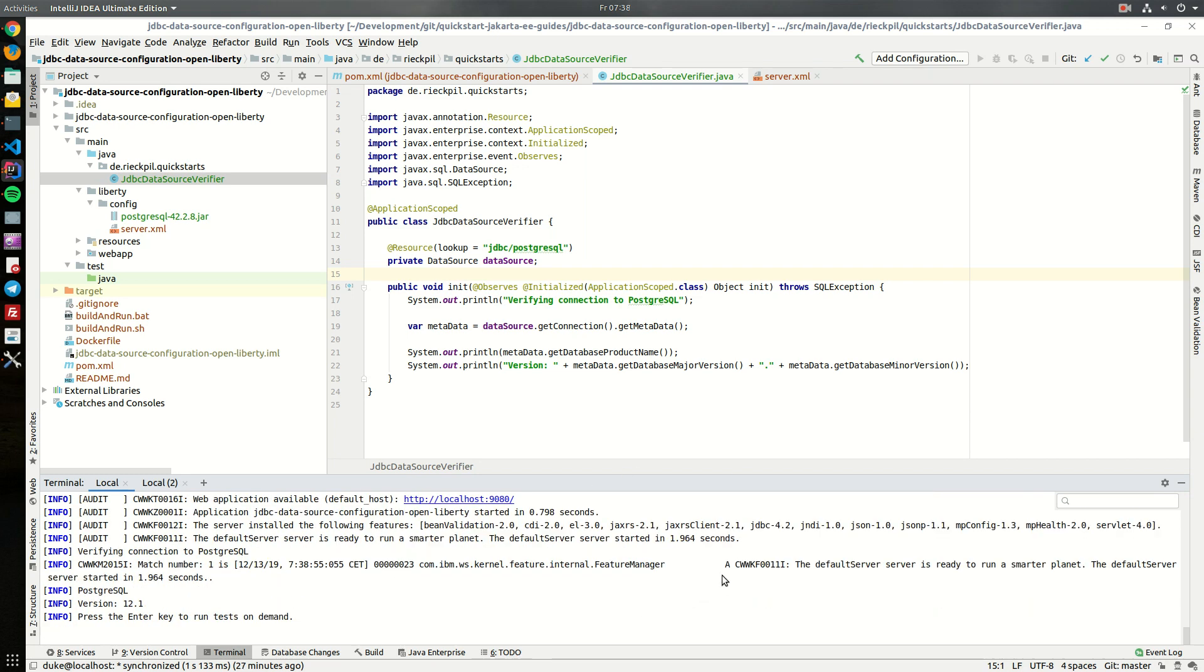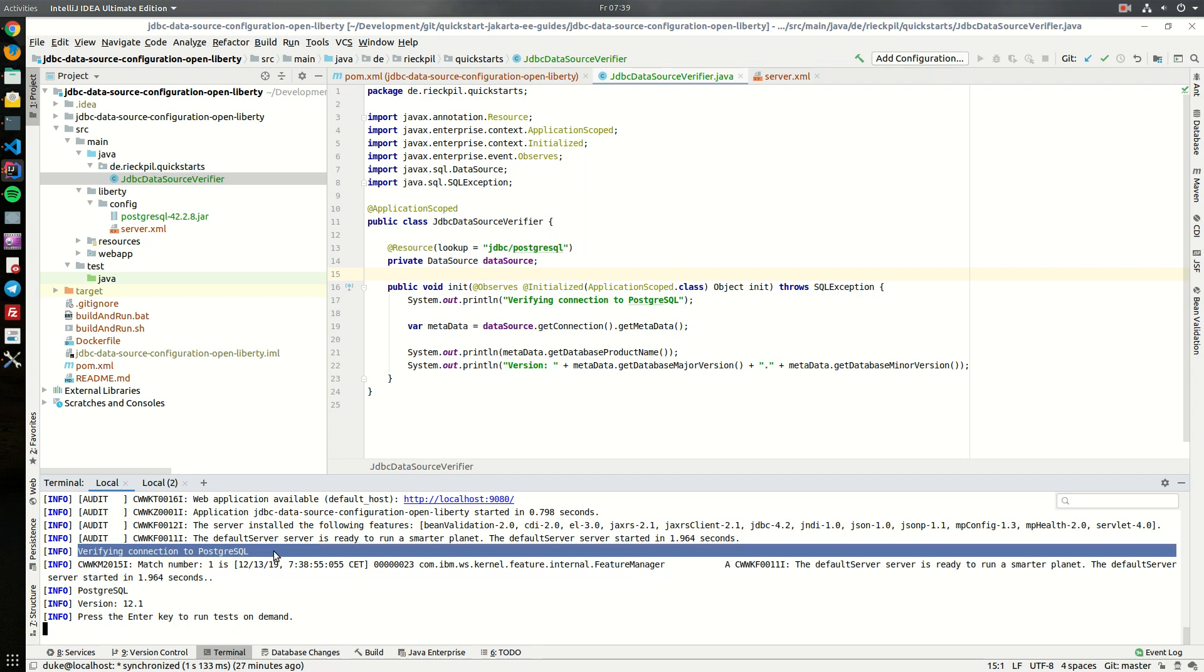And Liberty started here. I'm installing some default features here and once everything is up and running you now see here the print statement we are printing here and then it prints that we are connected to a Postgres database and we are using the latest version which is currently available within Docker Hub.